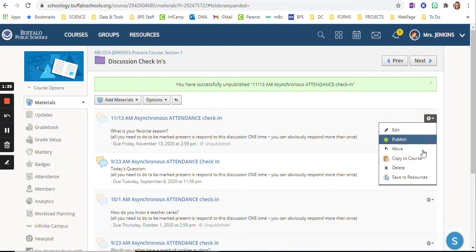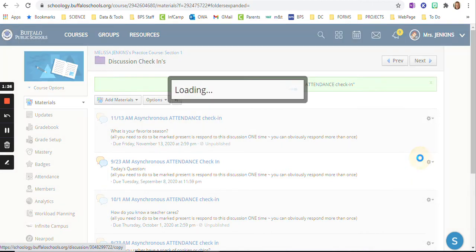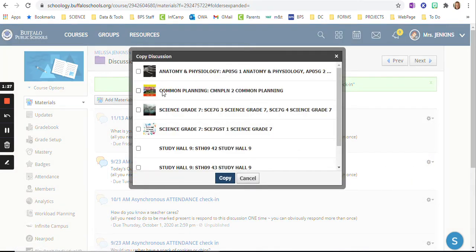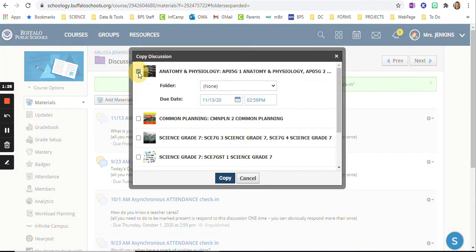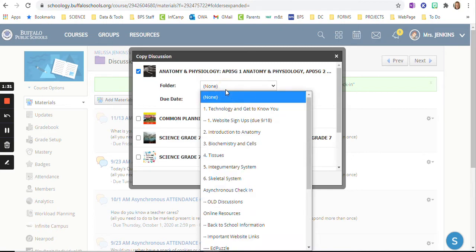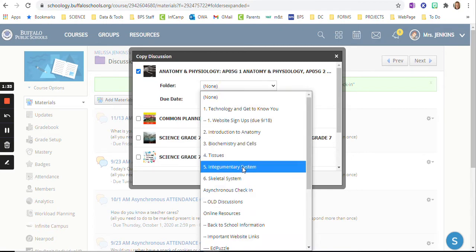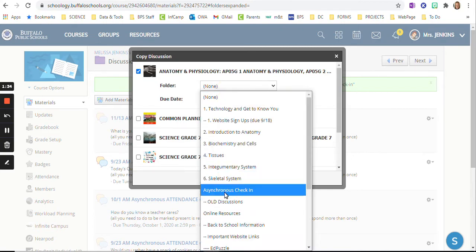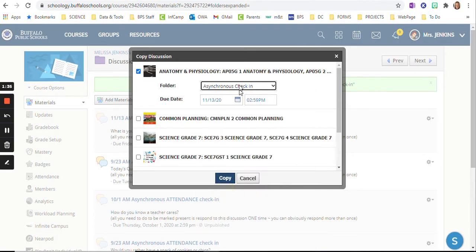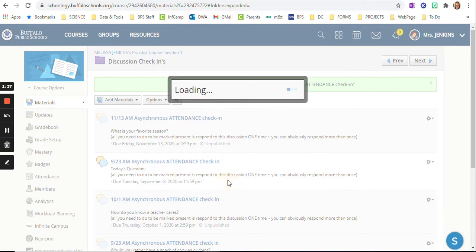Then I'm going to copy to a course so I can have it ready. I pick one of my courses to copy it to. I always just pick anatomy and I put it in the asynchronous check-in folder and I copy it.